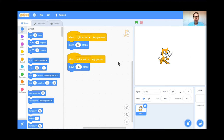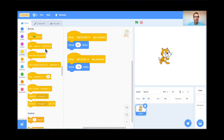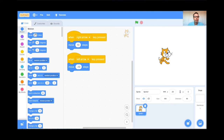Teachers, if you could pause here, and students, if you could go to your computers and go to scratch.mit.edu, hit that Create button. If the green tutorial comes up, just exit it out. Then use the Events block — When Space Key is Pressed — and change it to Right Arrow and Left Arrow. Use the Motion button to move 10 steps to the right and move negative 10 steps to the left. Teachers, pause here, and when students are all caught up, restart the video.